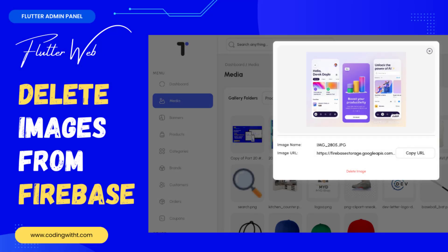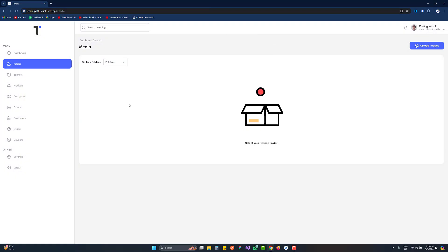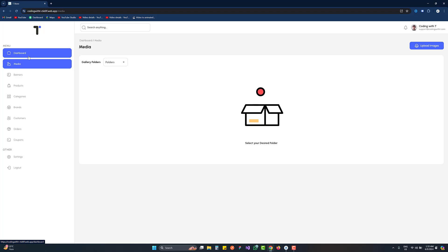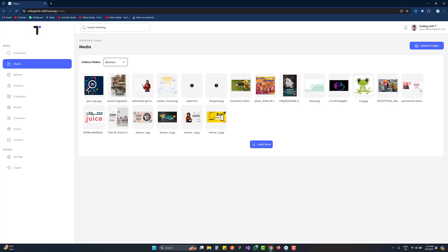Hello and welcome back to Coding with T. In today's tutorial we're going to learn how to delete an image from Firebase Storage inside Flutter Web, and also delete that image from Firestore. Our application is running — the Flutter ecommerce admin panel — and we are inside the media section. I already created the dashboard, so now let's click on the banners where you can see a bunch of images.